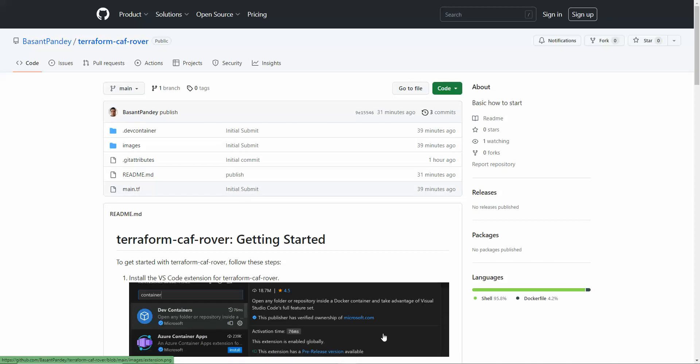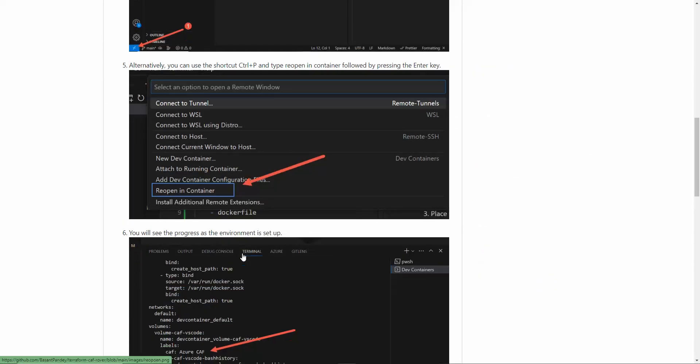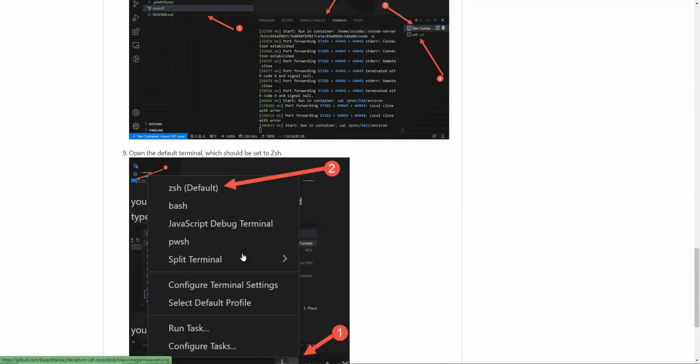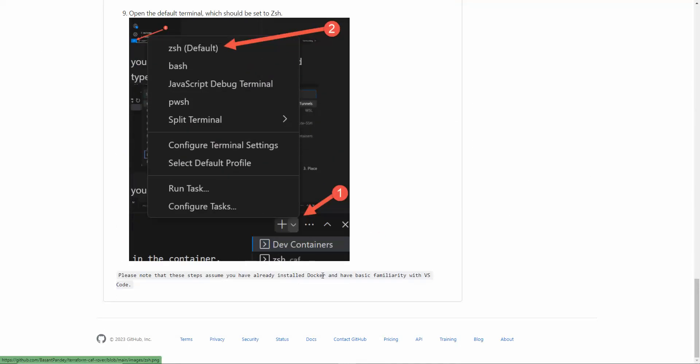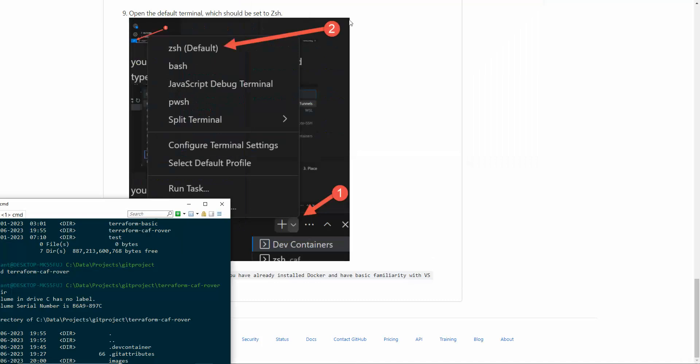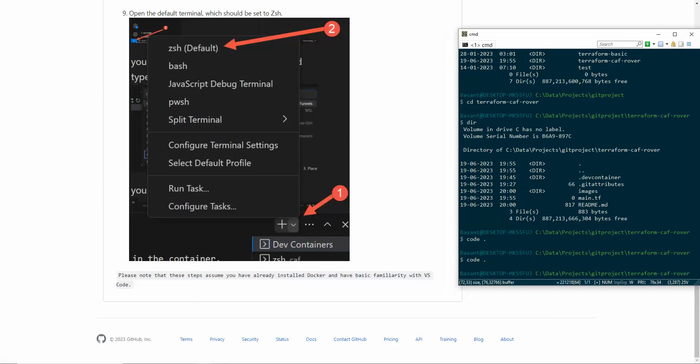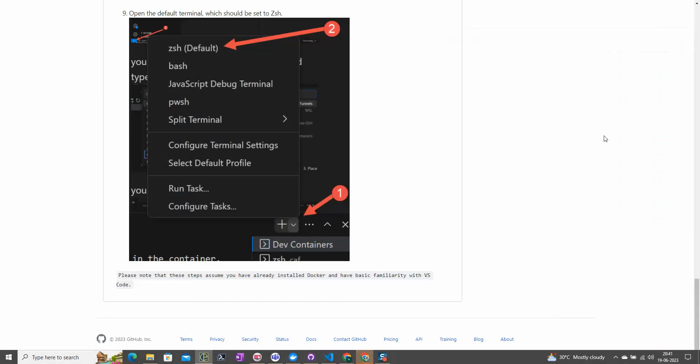Before going ahead, you must install Docker or have a basic understanding of Visual Studio Code. Let me bring my terminal here.